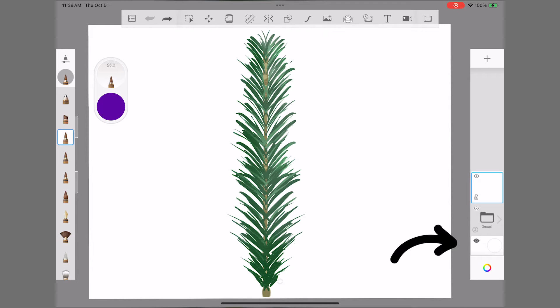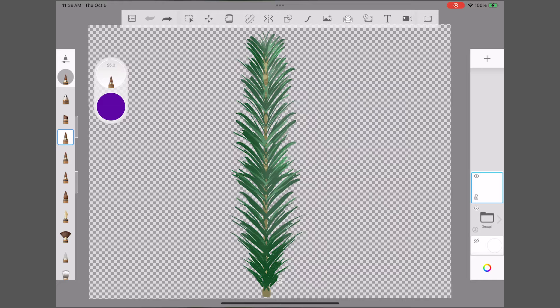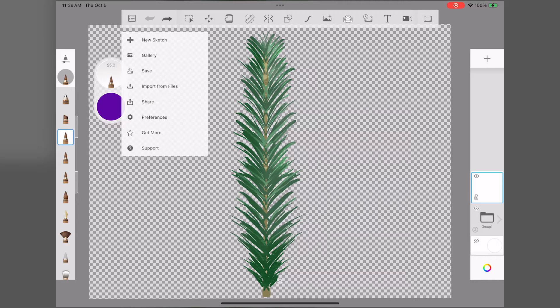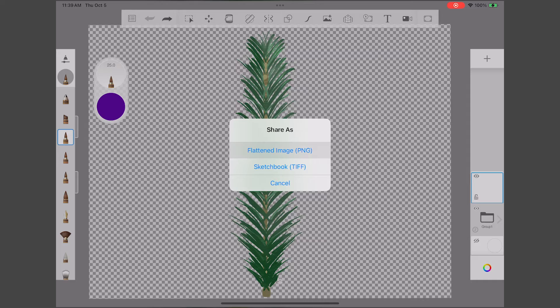First, I'll turn off the background layer so that I can save it as a transparent PNG. That's important. Make sure the background is transparent.